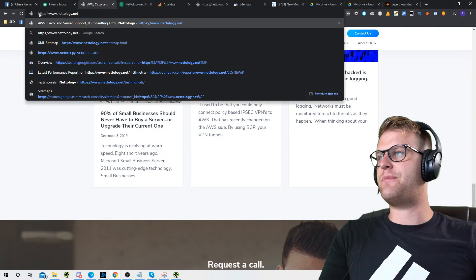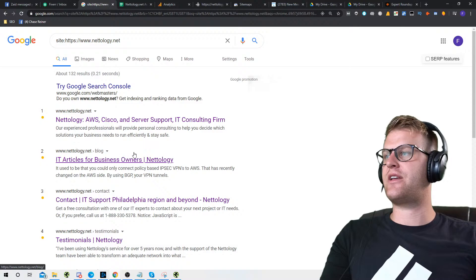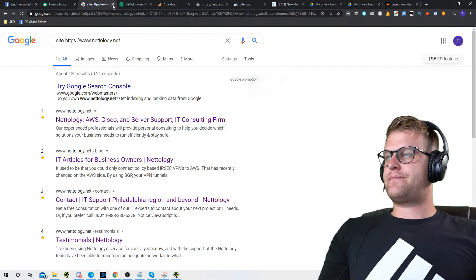Is the website sandboxed? I don't believe so. The way you check is to do site:nameofwebsite in Google and it will show if it's indexed. It looks like all the pages are pretty much indexed, so we're good there.